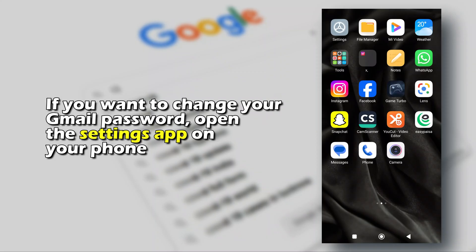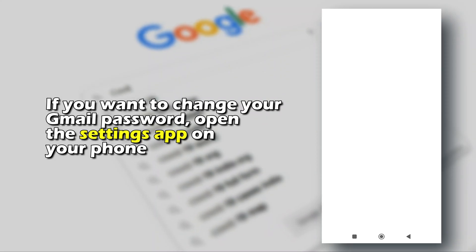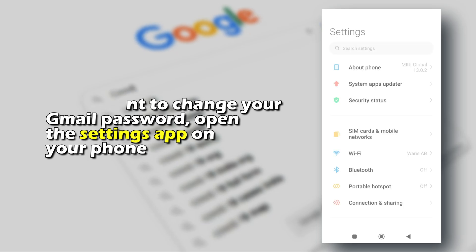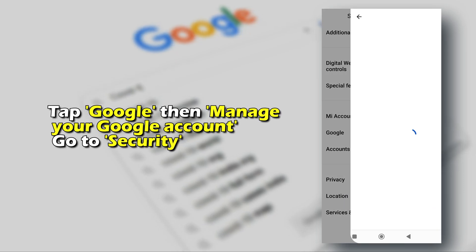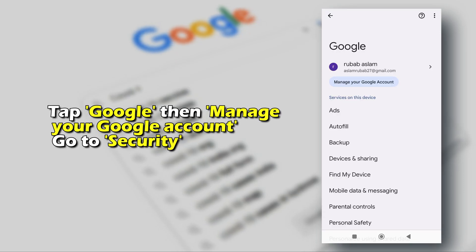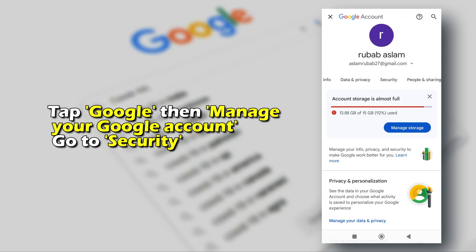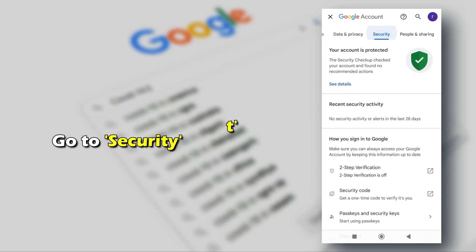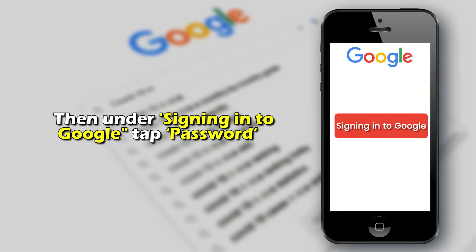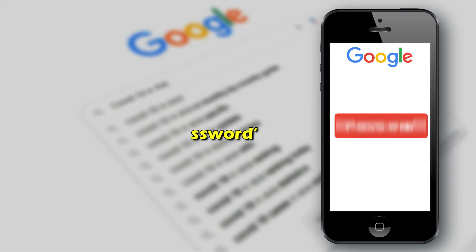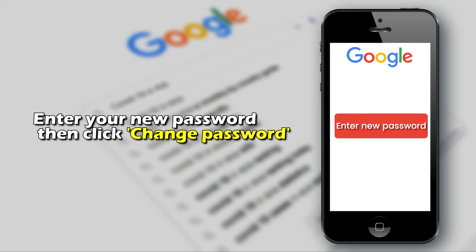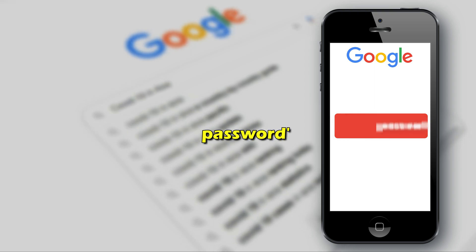If you want to change your Gmail password, open the Settings app on your phone and tap Google. Manage your Google account. Go to Security. Then, under Signing in to Google, tap Password. Enter your new password, then click Change Password.